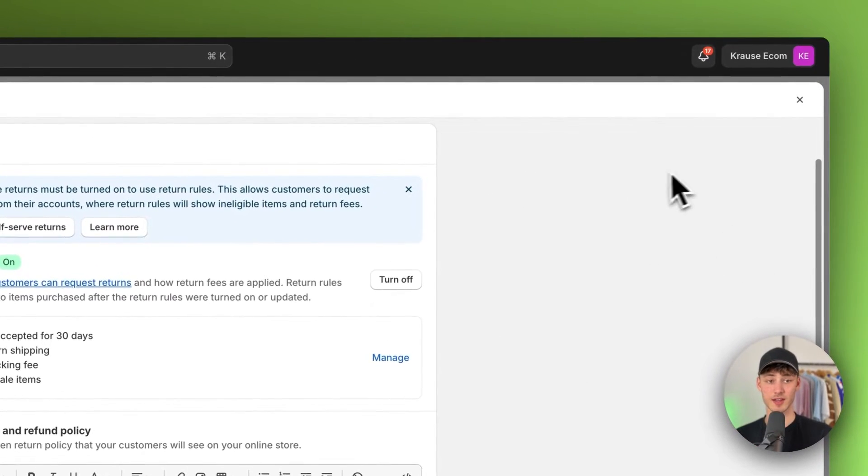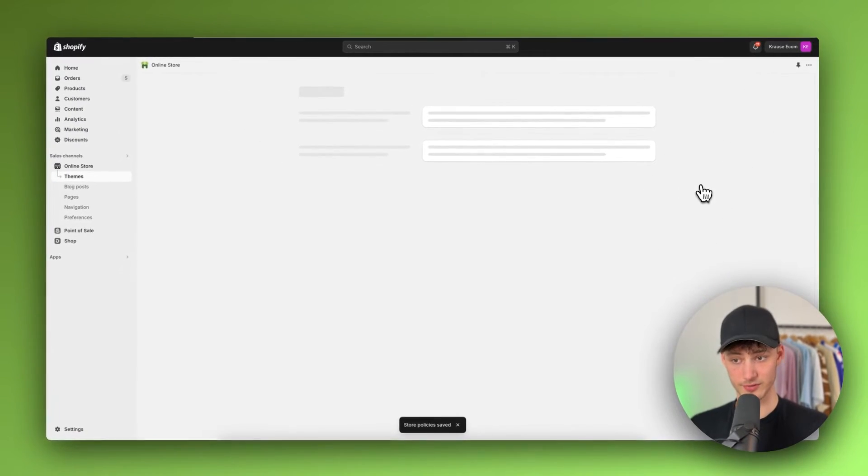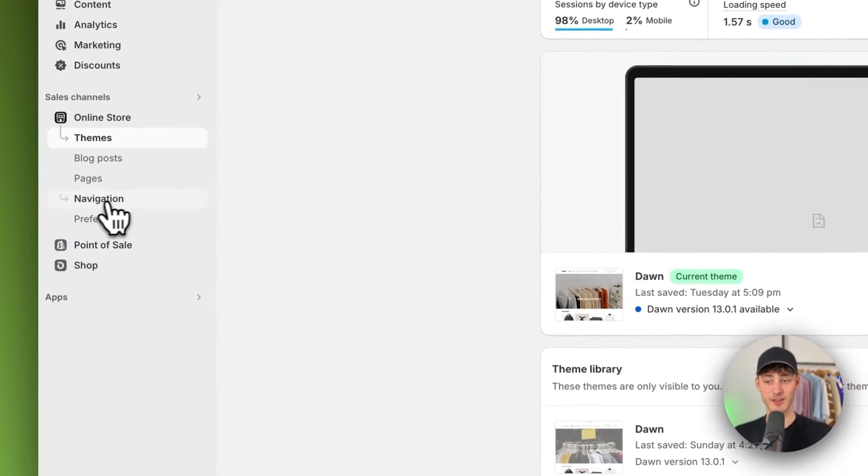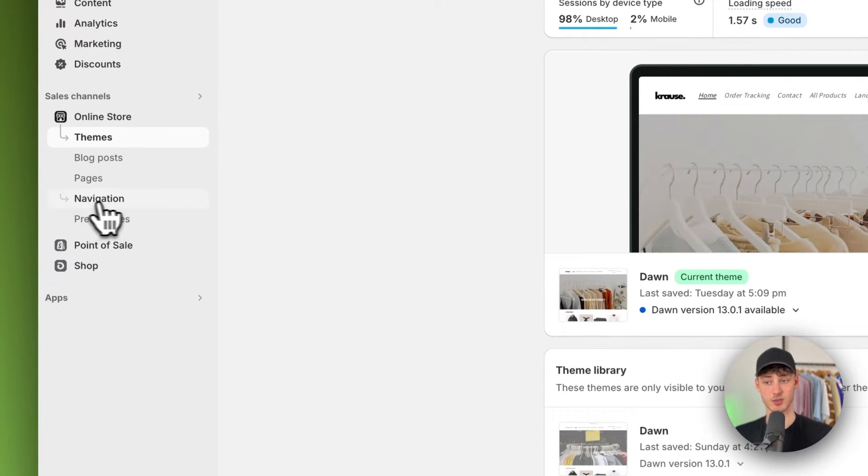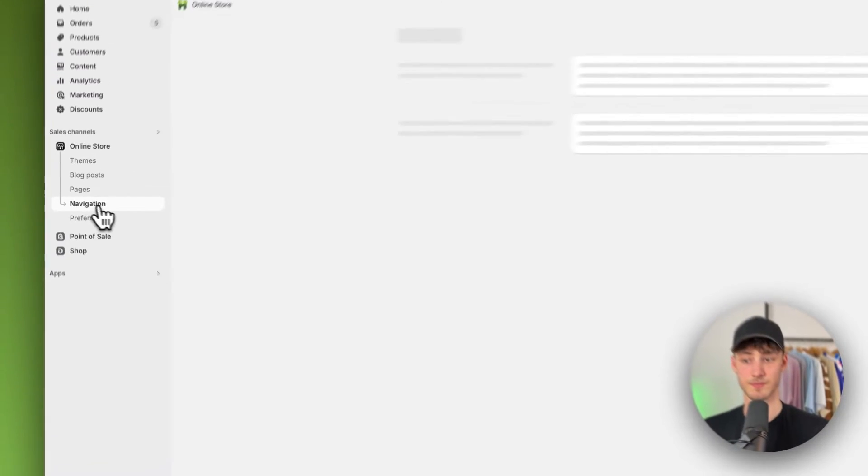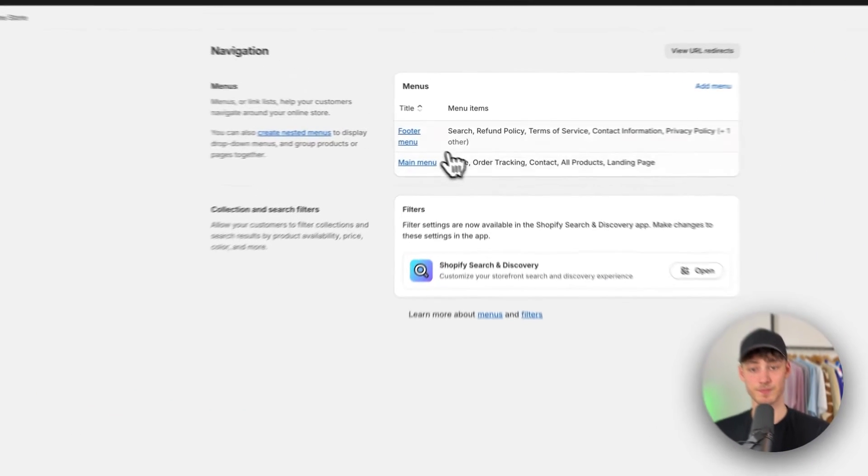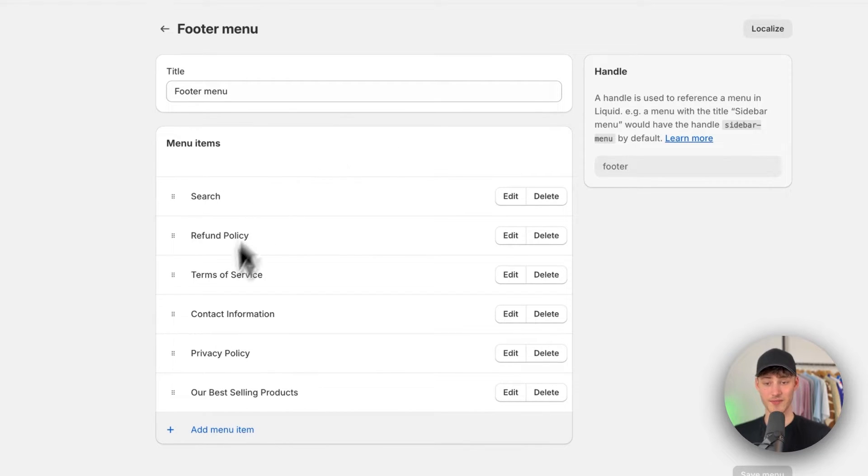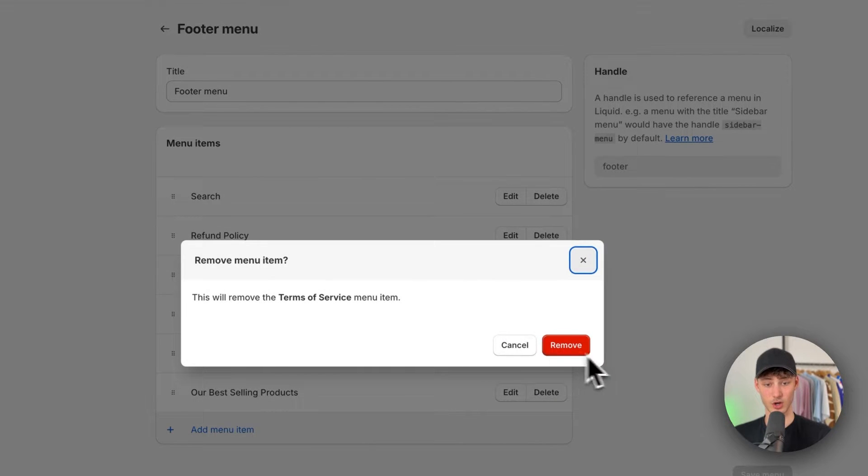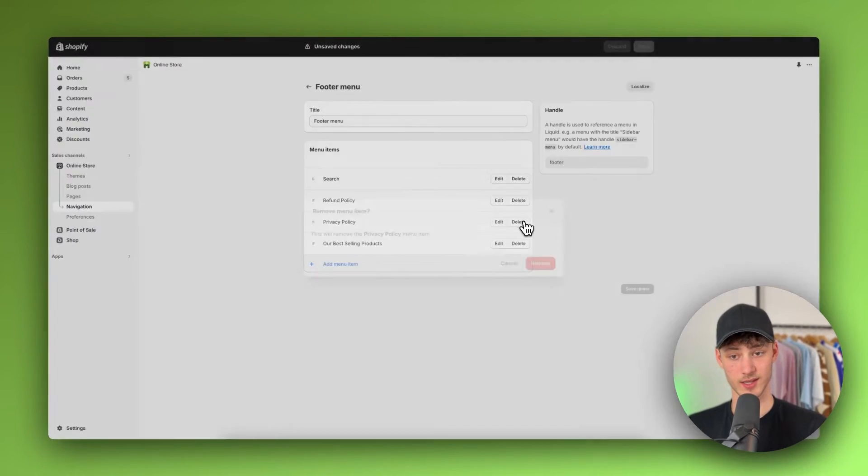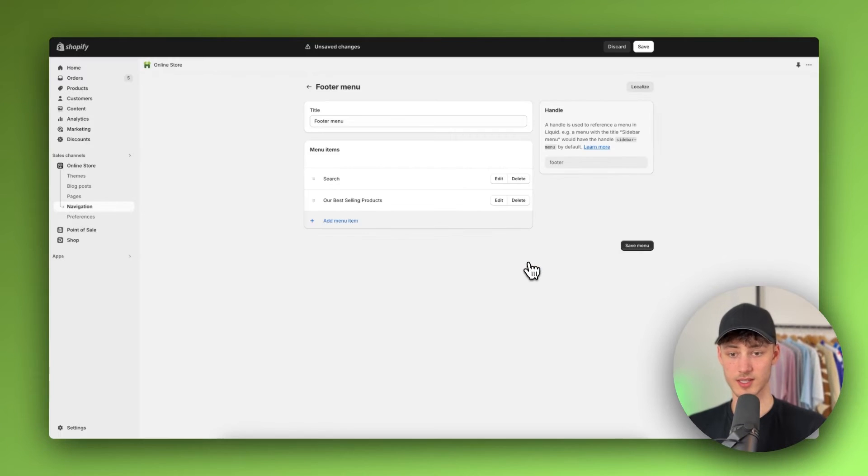And once you have done this, you will have to opt out of this and then navigate to the navigation settings right here on the left. You can find this under the online store settings and right here under navigation, click on the footer menu and then make sure to add all of your different pages. Now I will quickly delete them to show you how to do this.